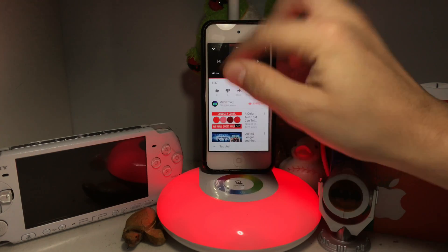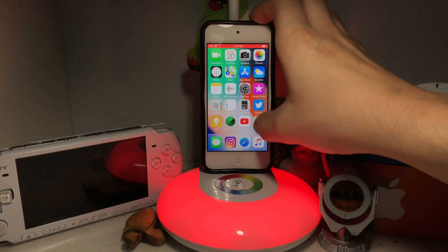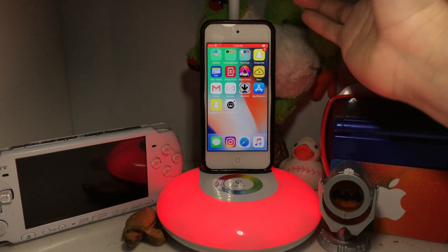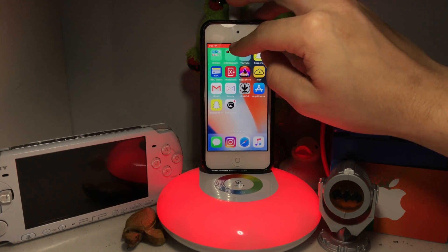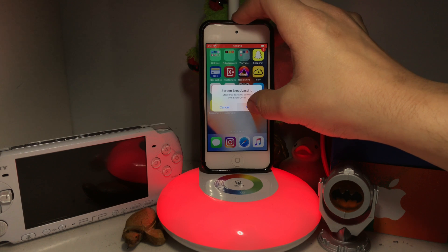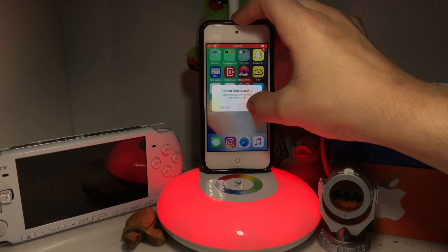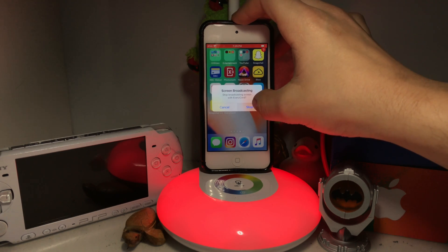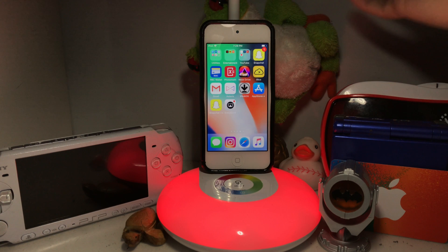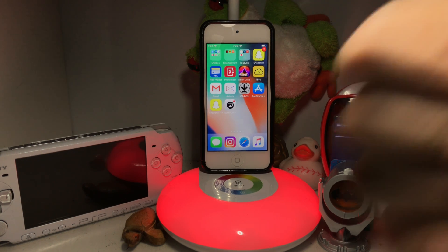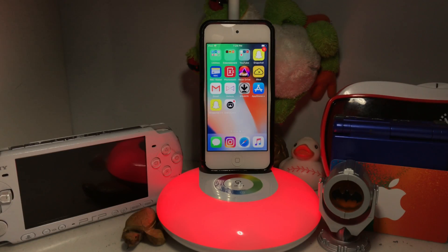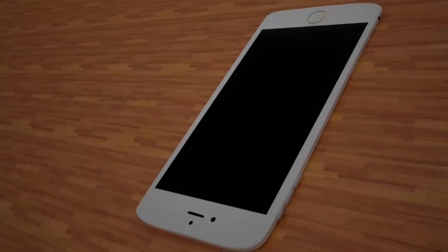That's basically it. To end the live stream, go to the top, press the red button, and press 'Stop Screen Recording / Broadcasting.' Press stop and you're done — you just live streamed to YouTube! Don't forget to drop a like, comment, and subscribe. Goodbye!